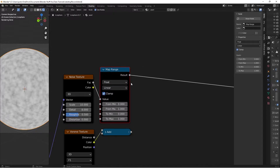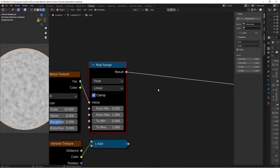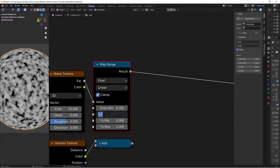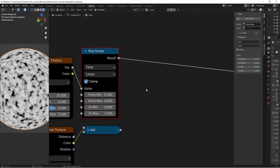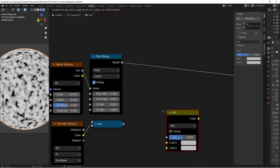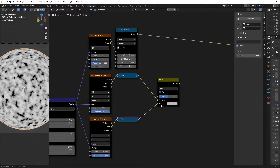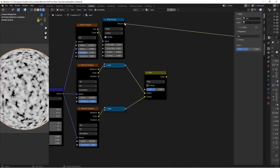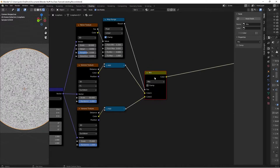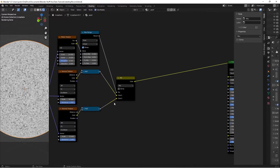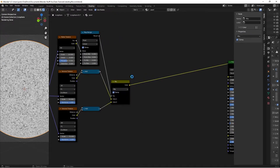Then we're going to increase the contrast a little bit, because this is going to be the factor we're mixing the Voronois together. So we're going to take the From Minimum value and move it to 0.35 to bring out the black a little more. Then the From Maximum we'll move to 0.65 to bring out the white, so we have a lot more contrast. Then we're going to hit Shift-A and search for a MixRGB node. We'll take the result of the first Math Node into Color 1, the result of the second into Color 2, and then take the result of the Map Range into the factor. If we Ctrl-Shift-click to preview, we can see we're blending the big and small scales together nicely. We can go ahead and check Clamp to make sure we're only getting values from 0 to 1.